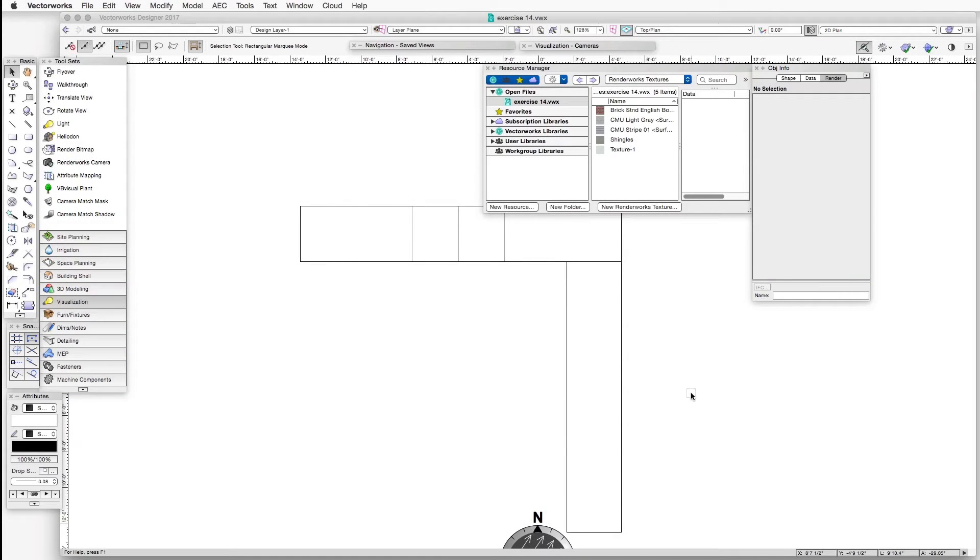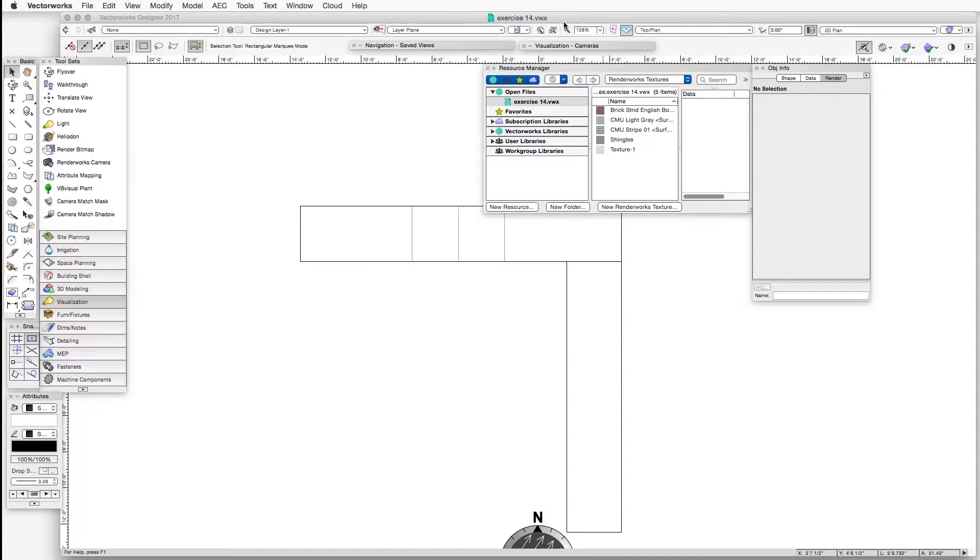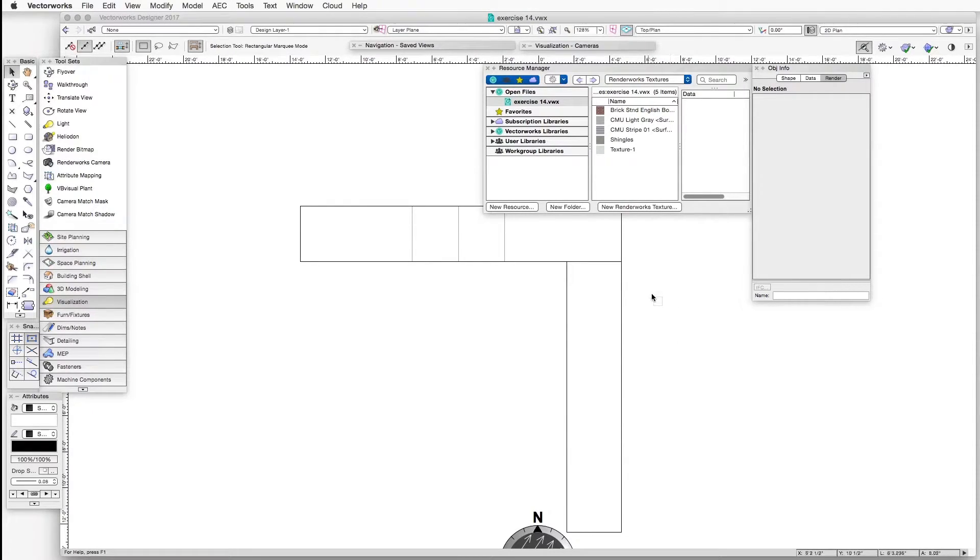Here's our exercise file for this chapter. It's exercise14.vwx. And before we do anything else and look at the different mapping types,